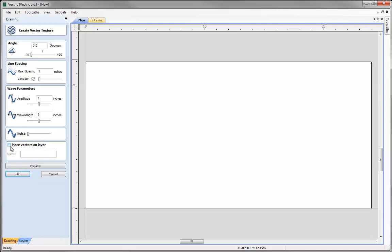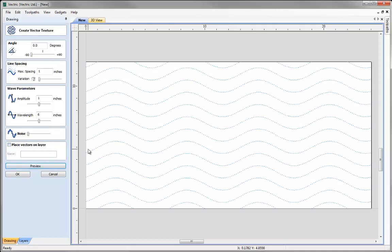Lastly we have the option to place the vectors on a particular layer by checking a box. If that layer doesn't exist it will be created. Let's go ahead and with the parameters we've entered click the preview button and we can see the vector texture that generates in the 2D view. We can continue to make edits and hit preview to generate new variations until we've got something we like.